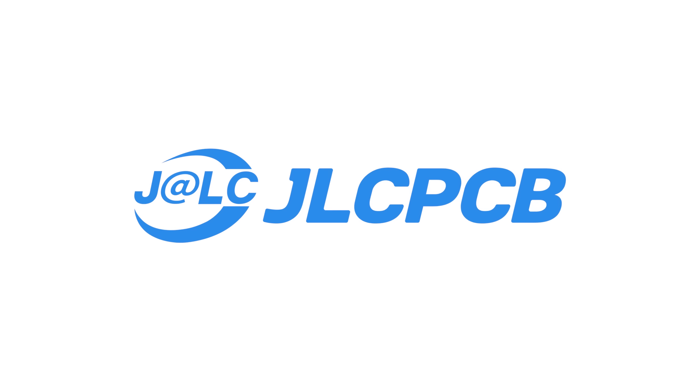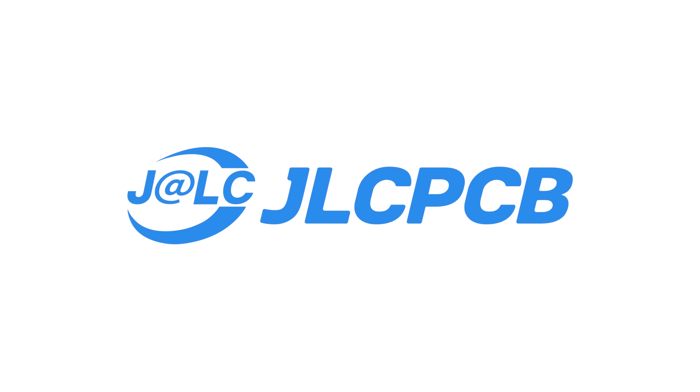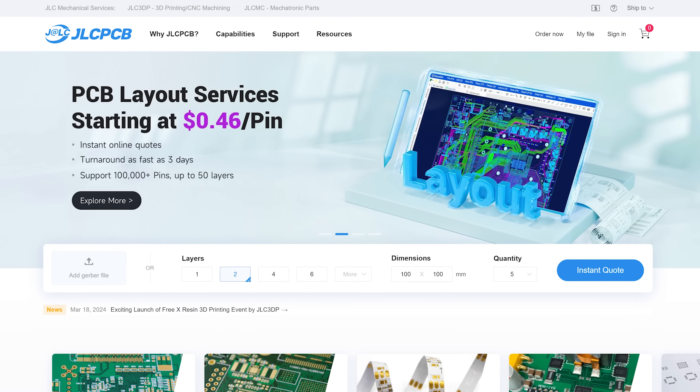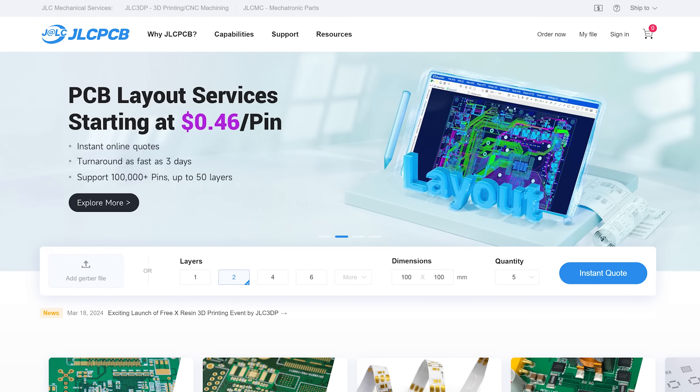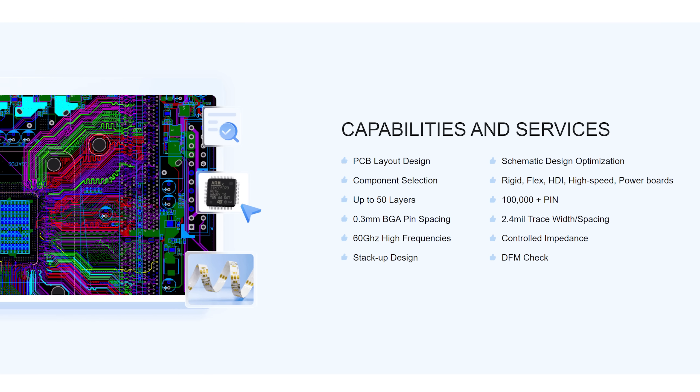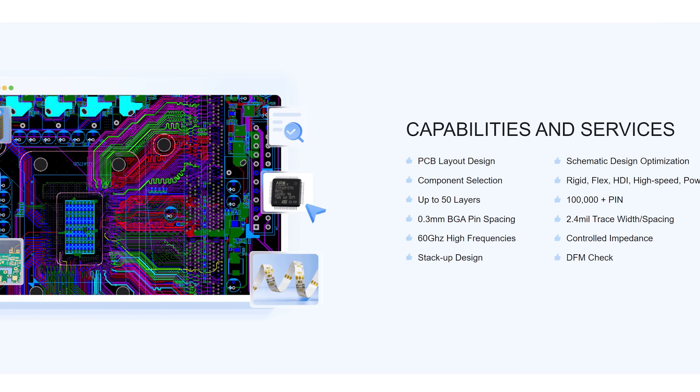This video is sponsored by JLCPCB, who just recently launched their all-new PCB layout service which is a complete design to production service.